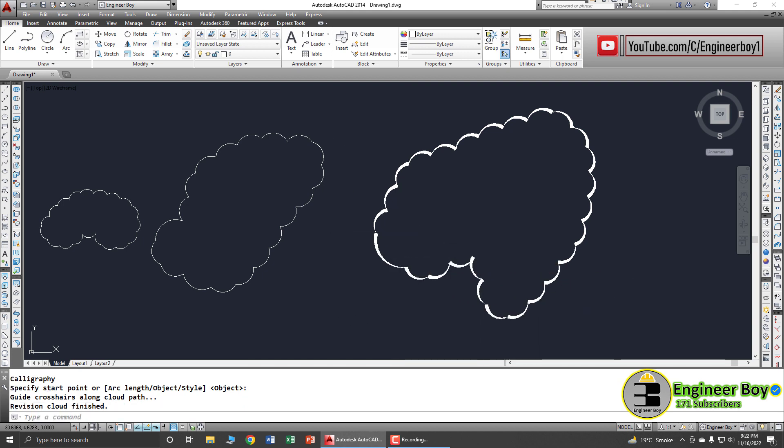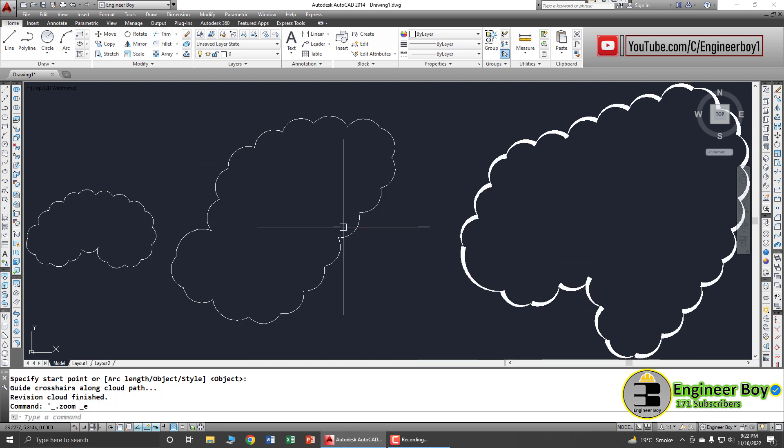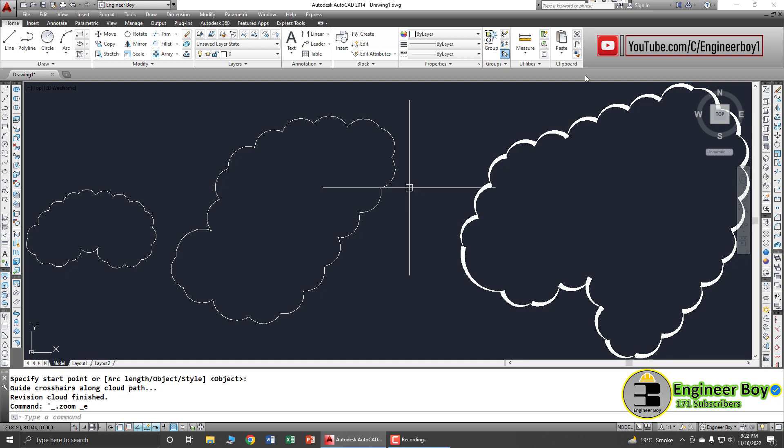So that's how we can draw a revision cloud. See you in the next video.